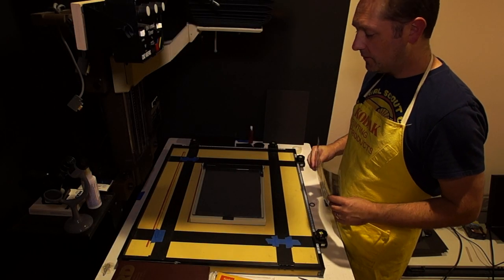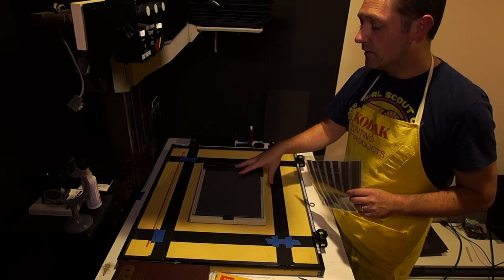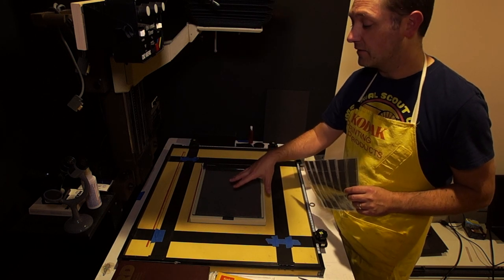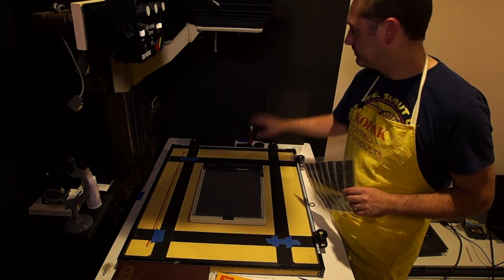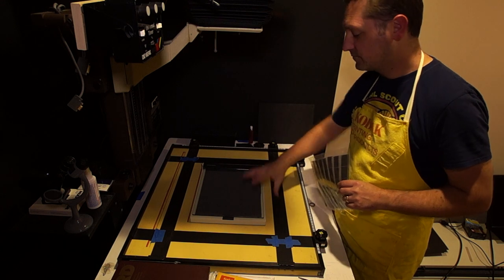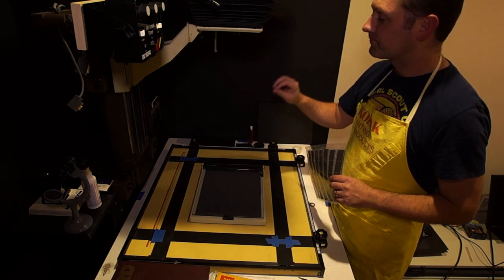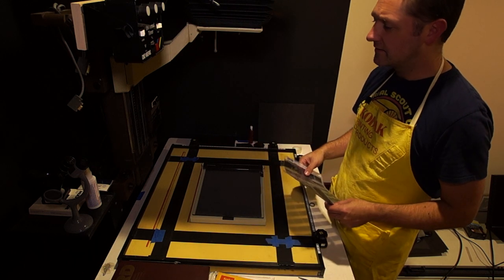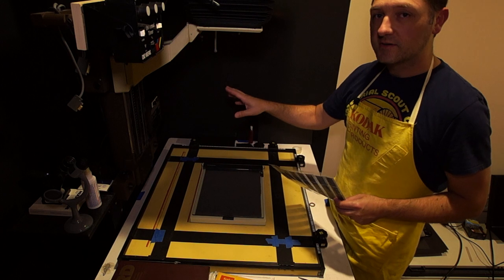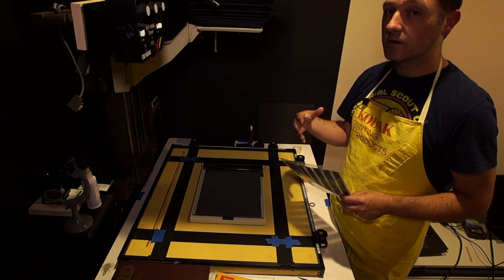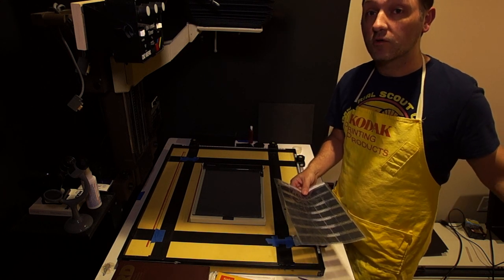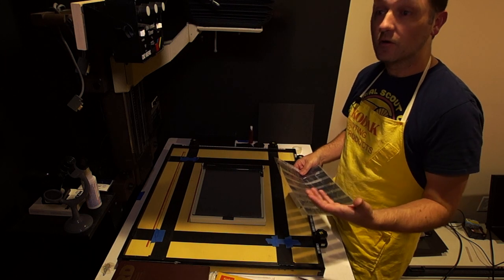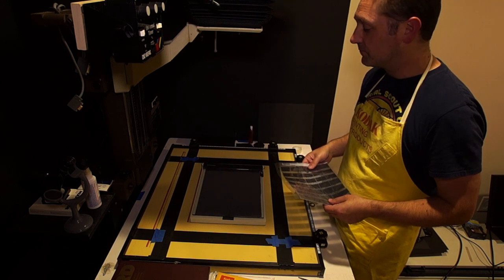We're at my enlarger. I have a contact proofer here. It's not necessary that you use one. It's basically just a piece of foam rubber and a heavy thick piece of glass. You can use craft foam, cheap foam rubber, and just a thick piece of glass. The contact proofer just makes it simple. My enlarger has a cooling fan. When it's on, it's going to make a lot of fan noise, and when we move to the sink, you're going to hear a lot of running water noise.